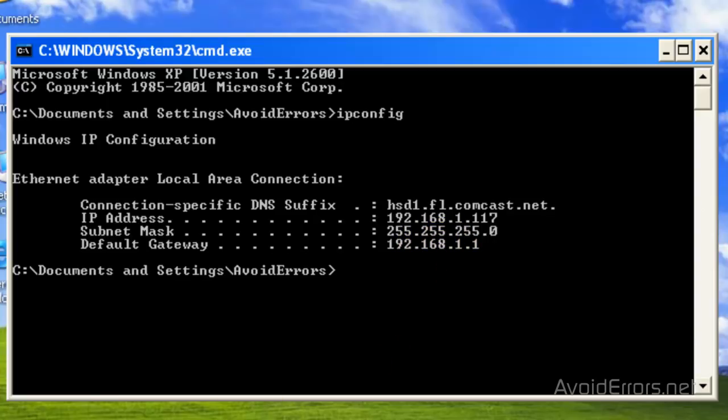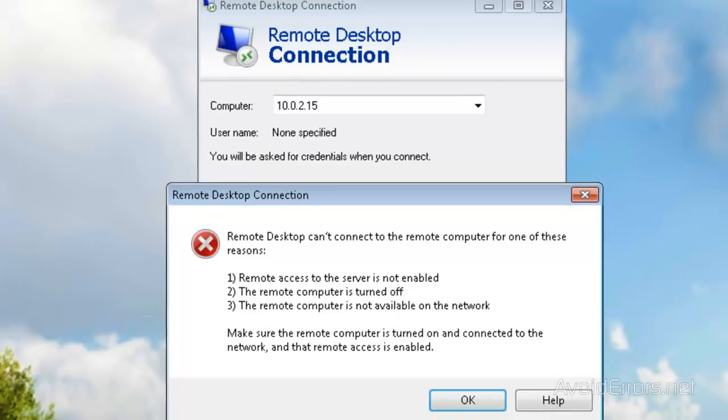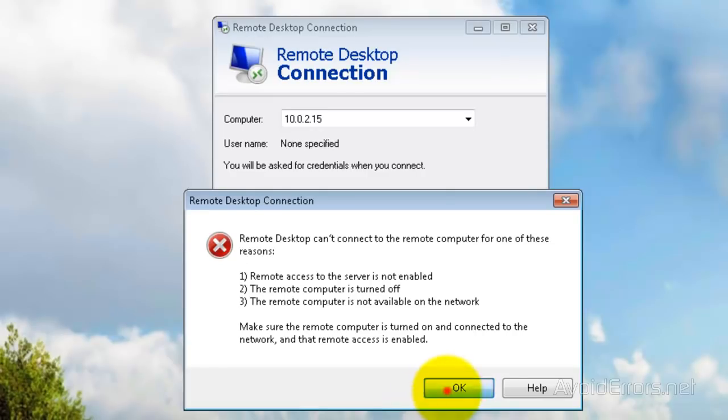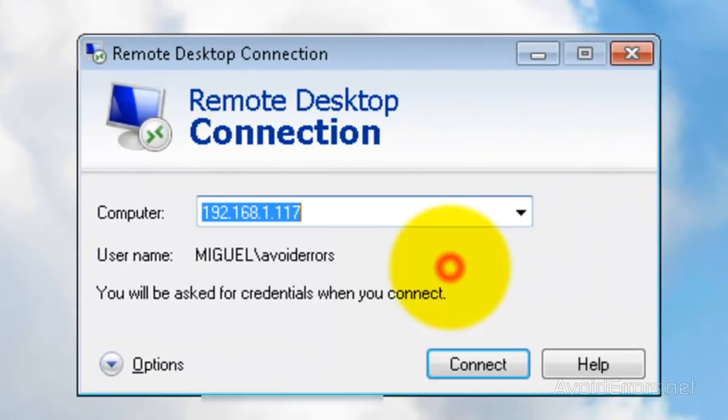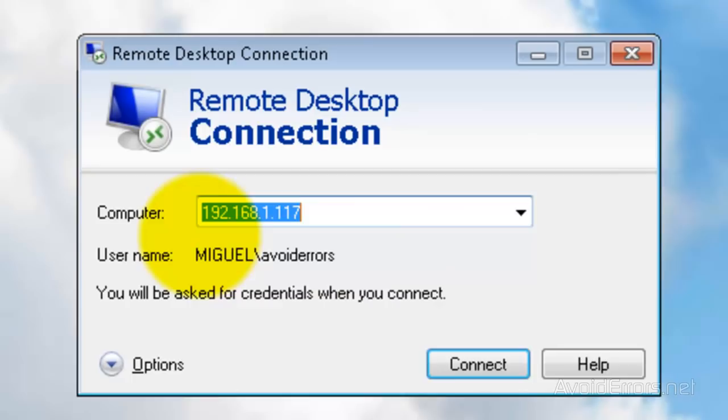Now let's try to remotely access the virtual PC. This is the error it gave me with the 10.x IP address. I'm going to use the proper IP address and connect.